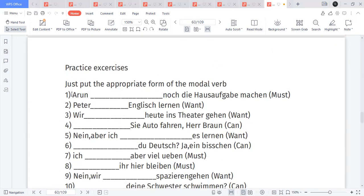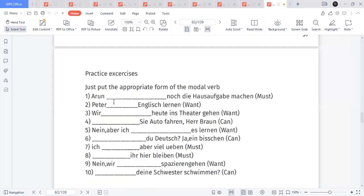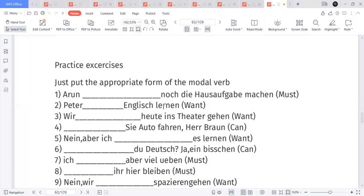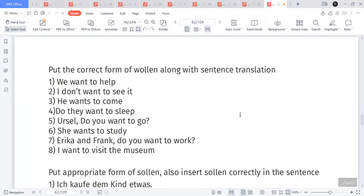For practice exercises: a noun in the third person singular — the modal verb will be conjugated accordingly. For example, 'still has to do the homework', and 'will Englisch lernen.' Just conjugate the modal verb as per the noun and pronoun. Simple concept — just practice the conjugation of modal verbs. The concept is important.